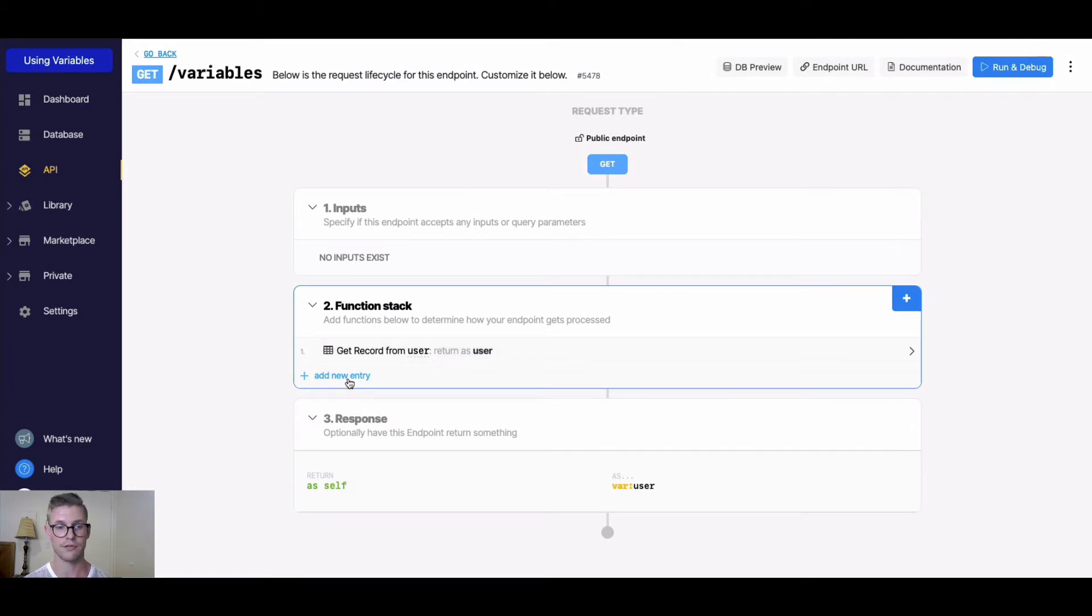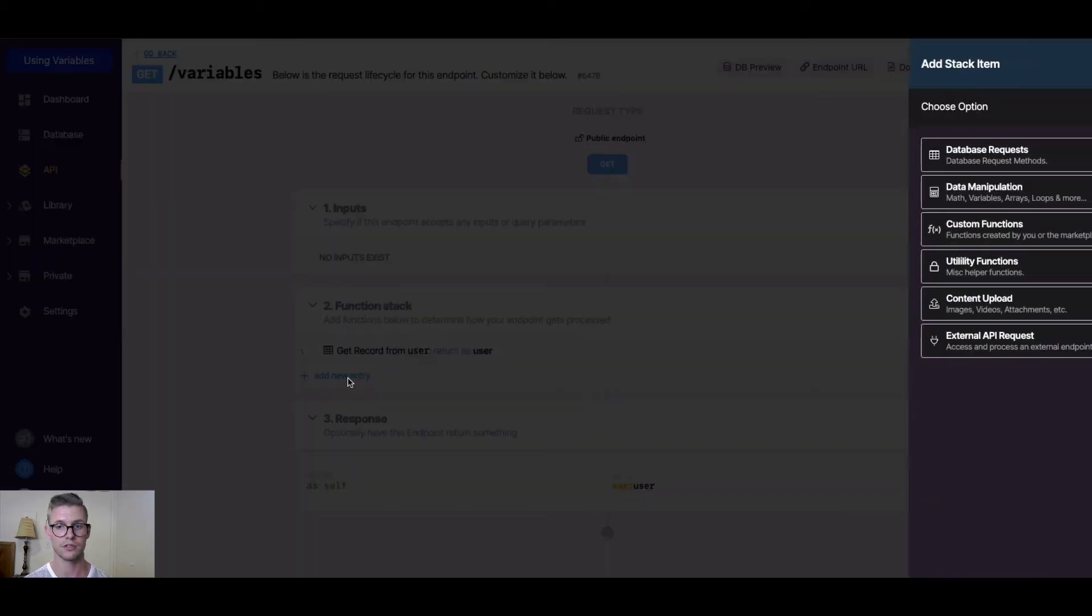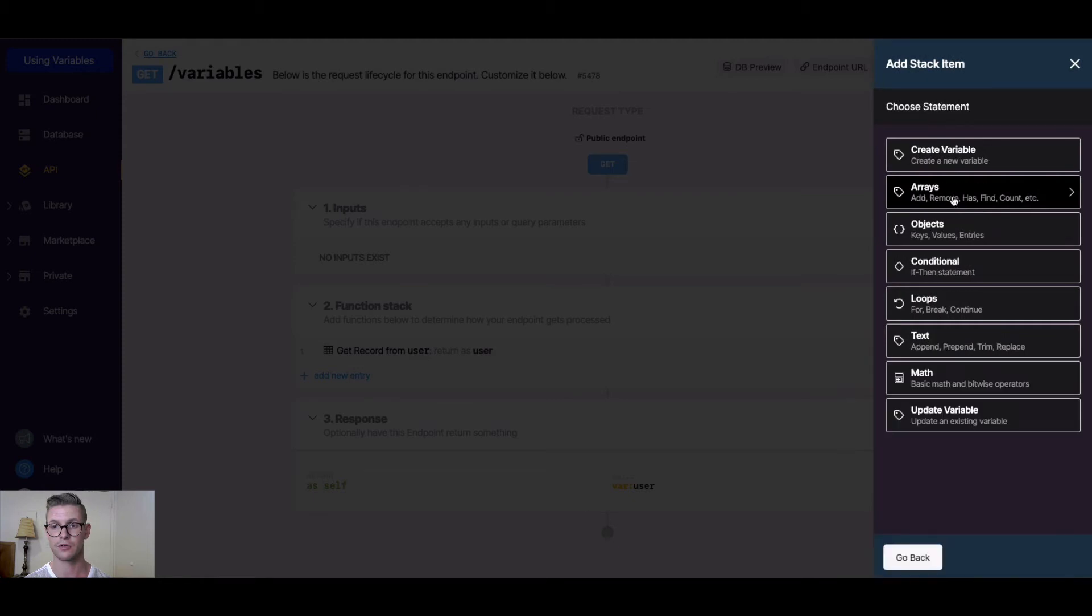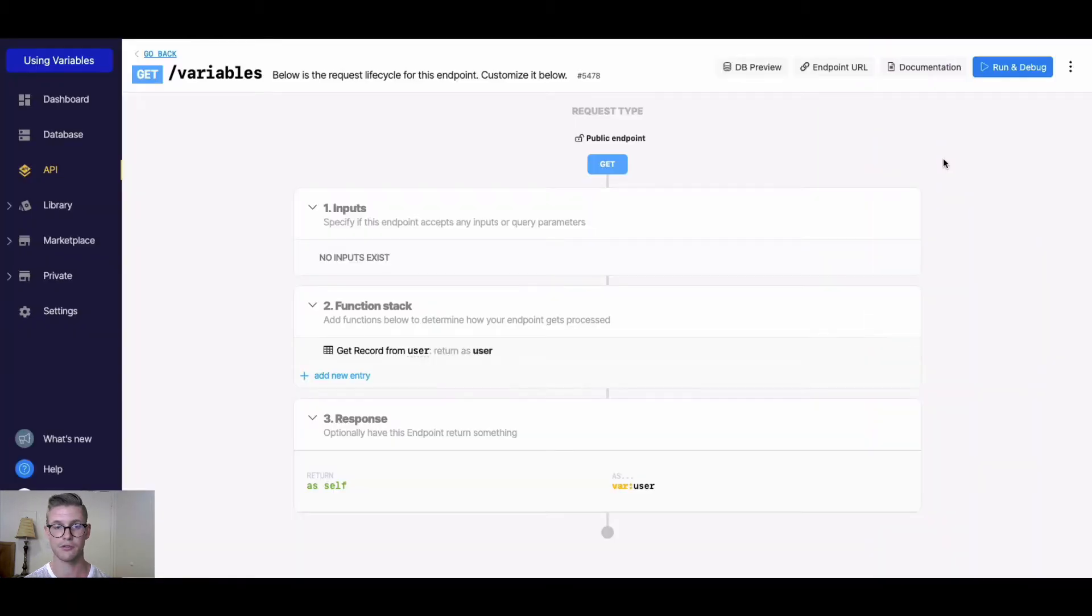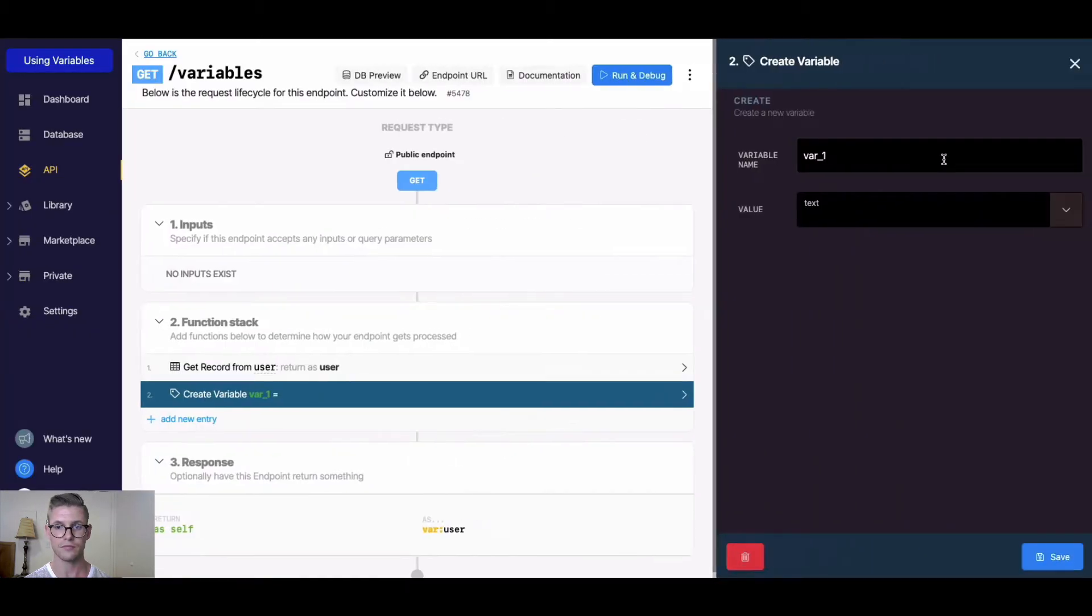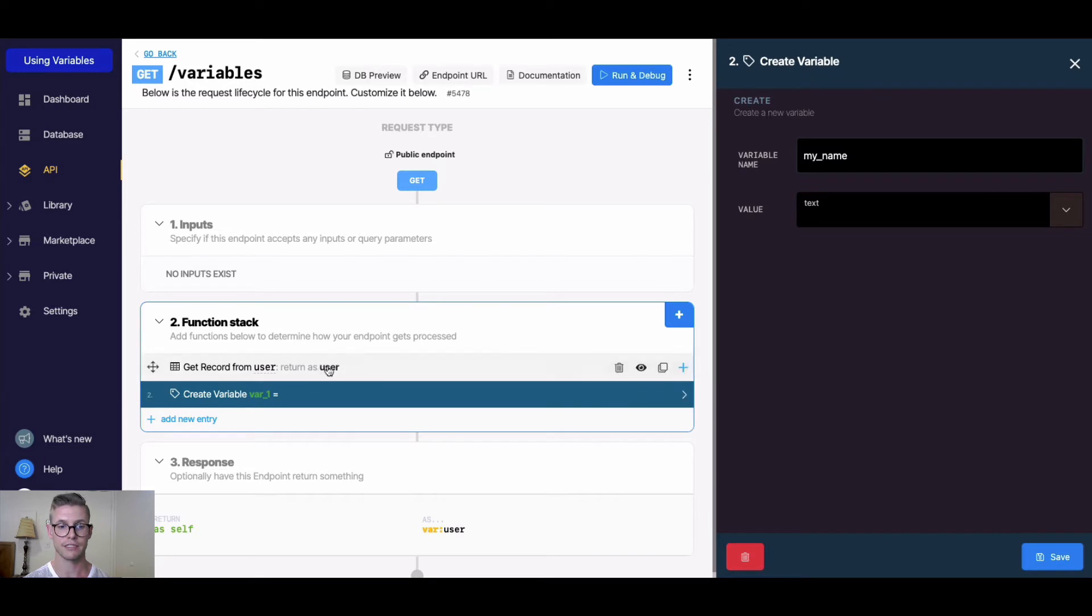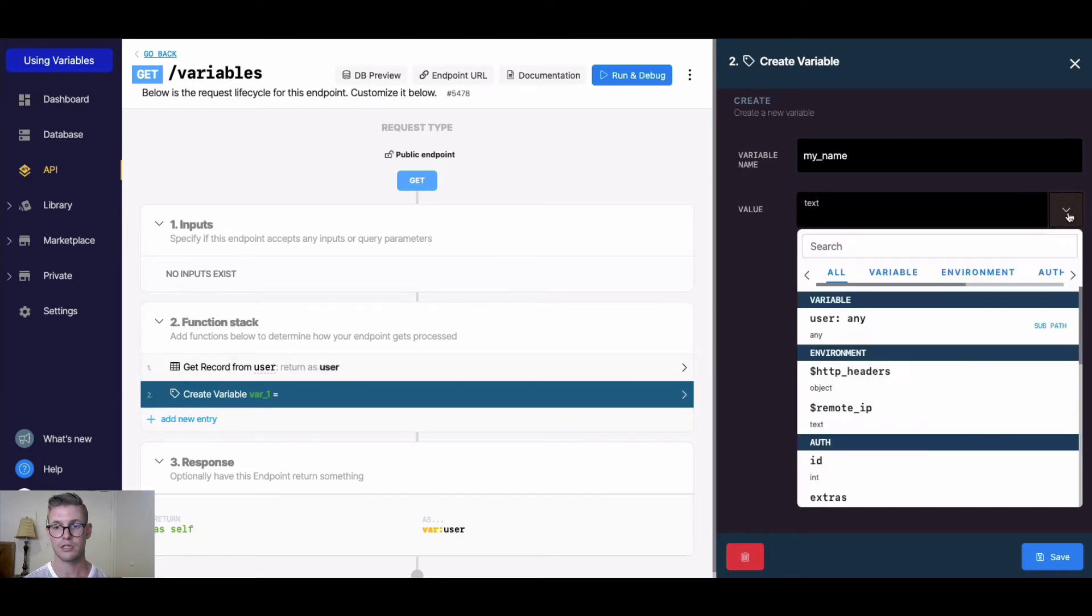For example, if I wanted to create a new variable as a function, I go to create variable and let's say I wanted to call this my_name. I can actually reference that user variable.